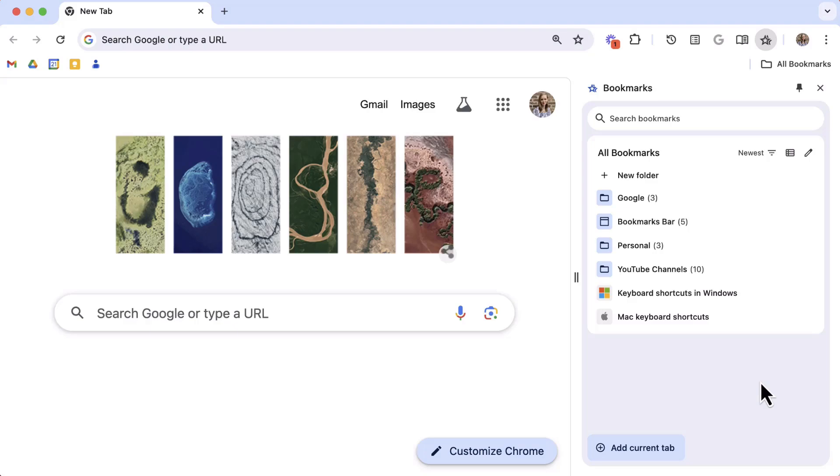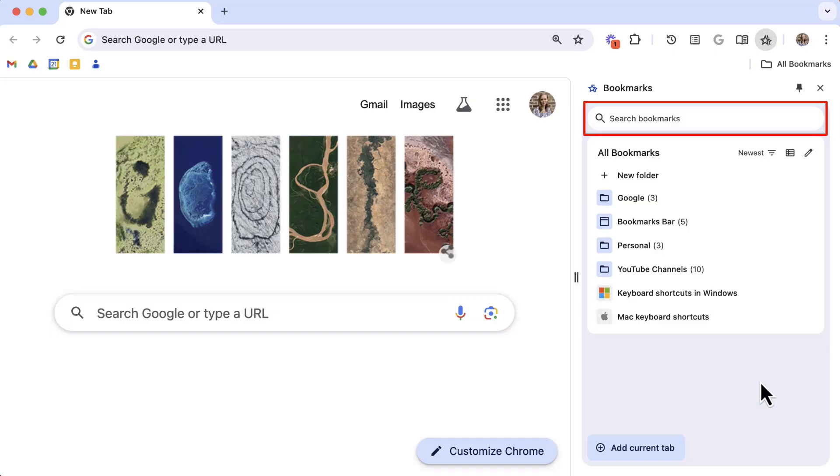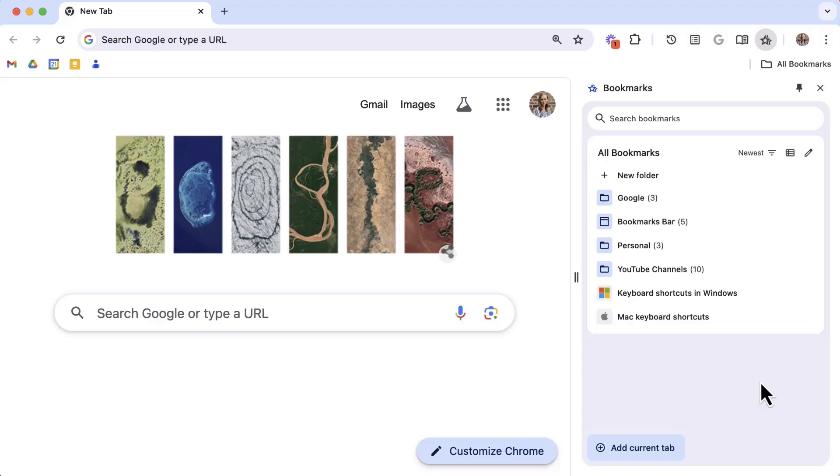The great news is the power of Google search is built right in at the top of this bookmarks side panel. So type in a search term to find the bookmark you're looking for. The key with search is to have really good bookmark titles. So spend some time figuring out if you're a folder person or a search person and then set up these bookmarks in a way that is organized for you.